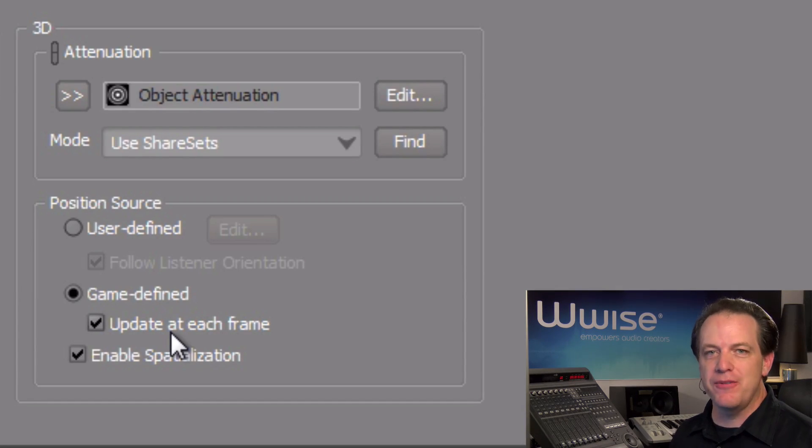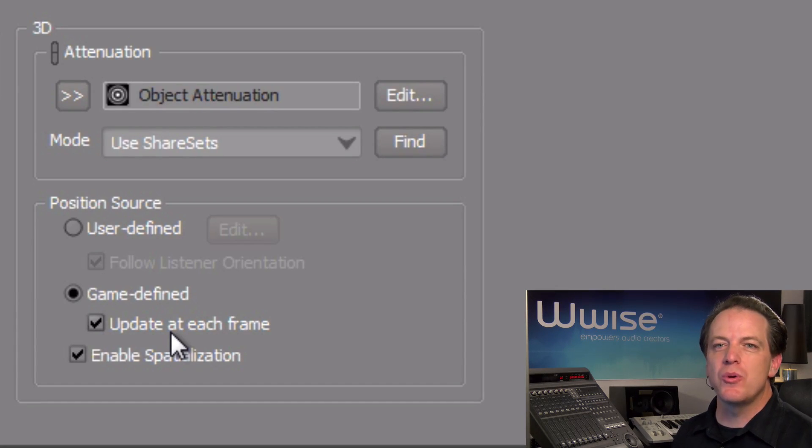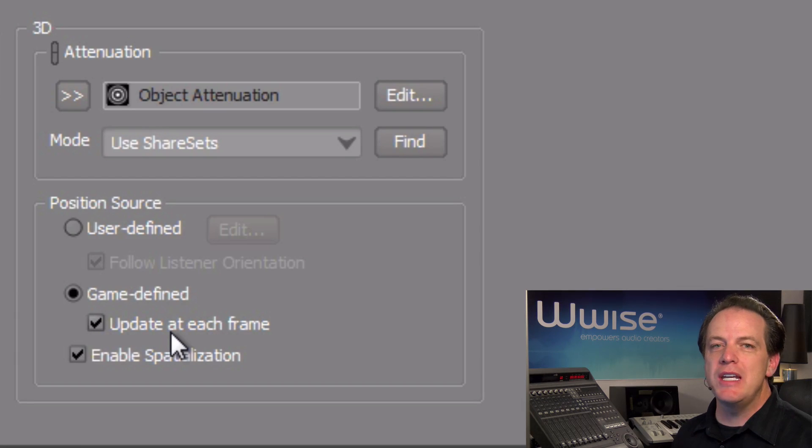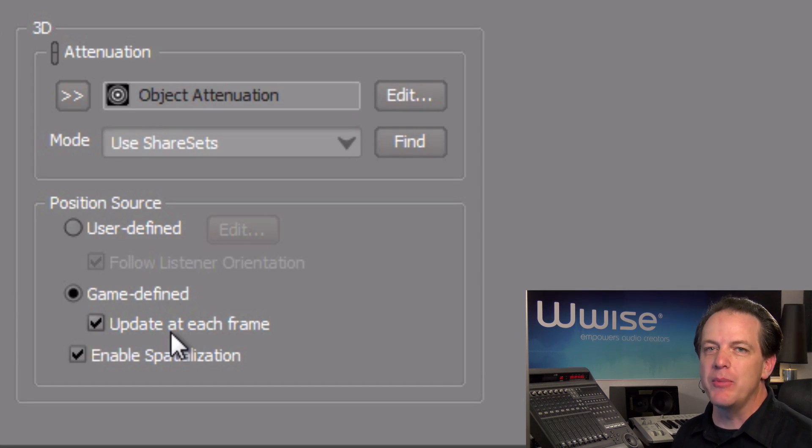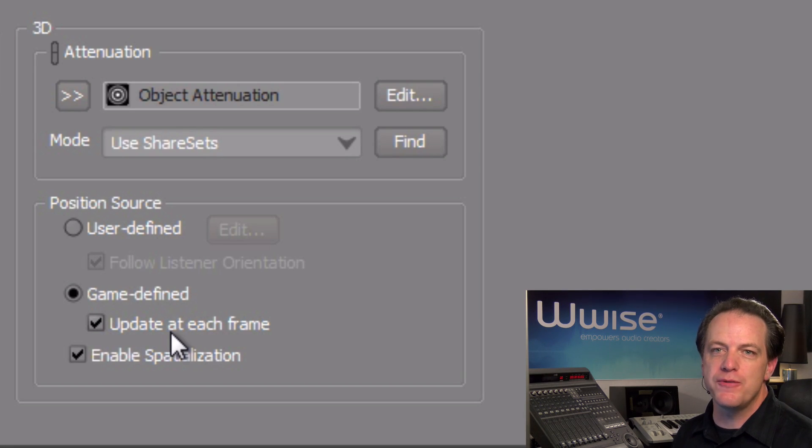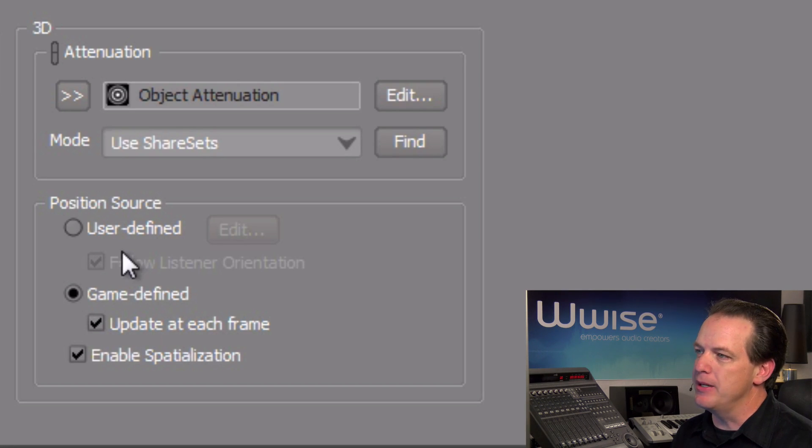For this to have any effect, positional coordinates for the shotgun shells would need to be sent from the game engine, and this is something that's not available in this case. In the position source area, click the user-defined radio button.